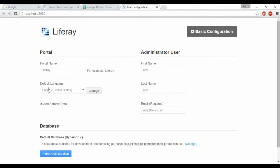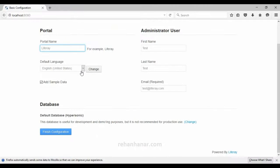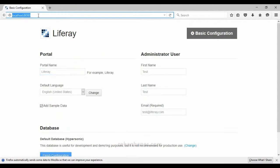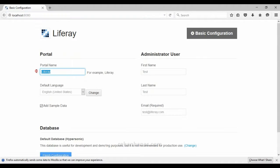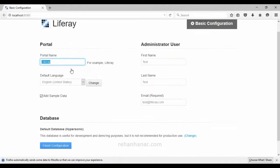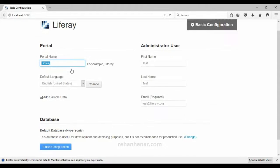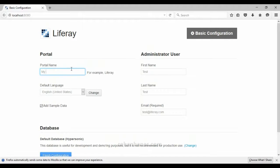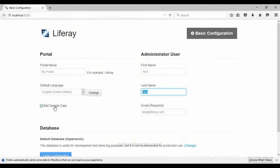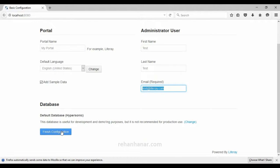I open that same URL localhost 8080 and as you can see the portal name field is there. We can give the portal name as 'my portal', first name as 'test', last name as 'test', and the email address as 'test@liferay.com', then click Finish Configuration.